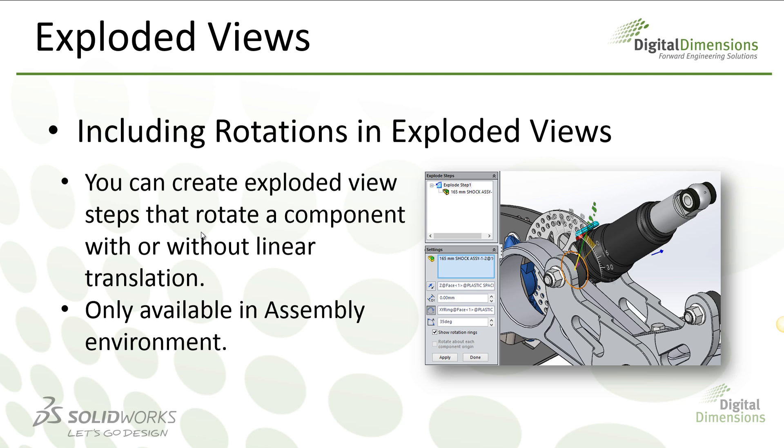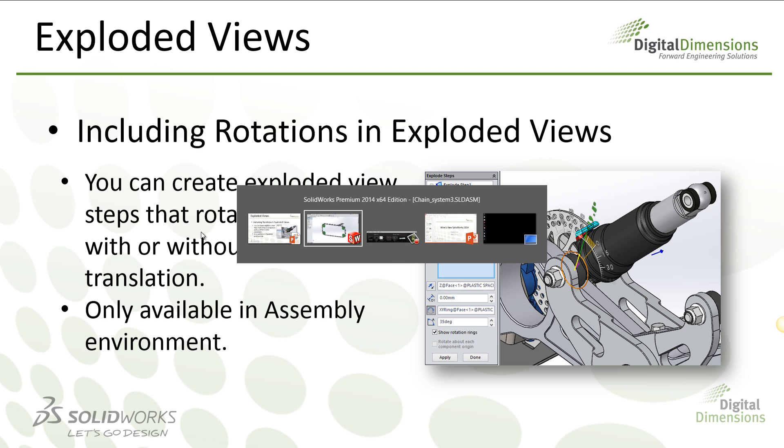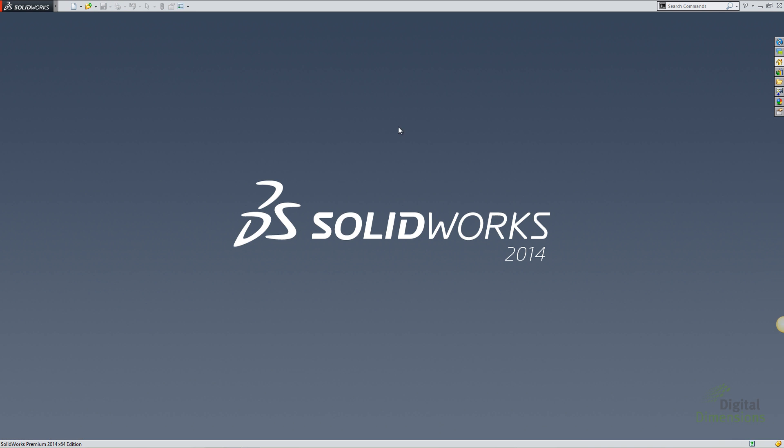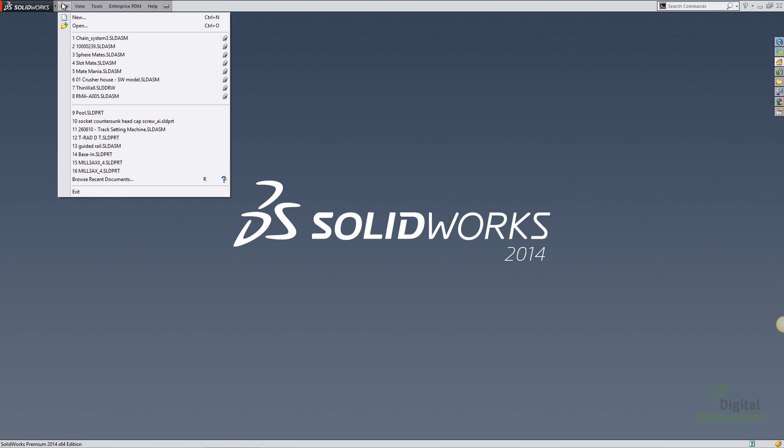The next enhancement in SOLIDWORKS 2014 is the ability to include rotational movements in exploded views. This ability is only available in assemblies, but you can rotate a component either by itself or as it transitions away from the model. So let's go ahead and take a look at another assembly.